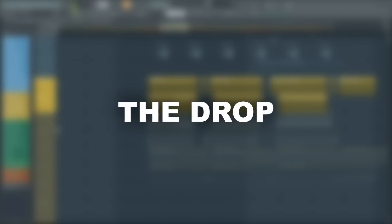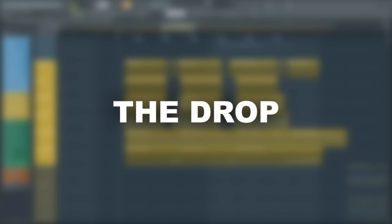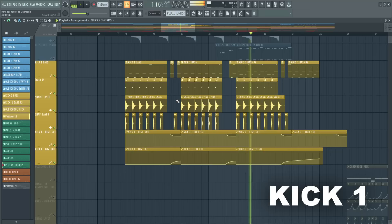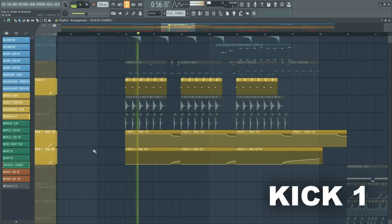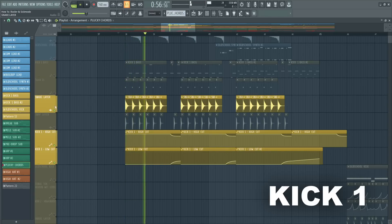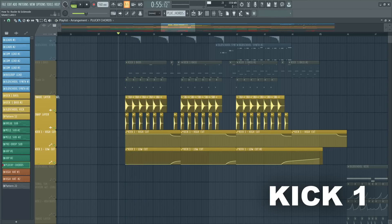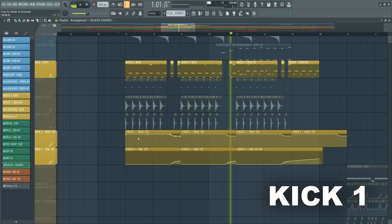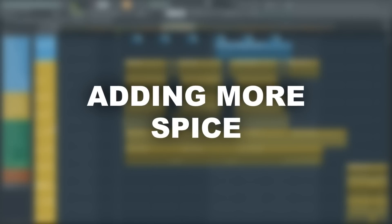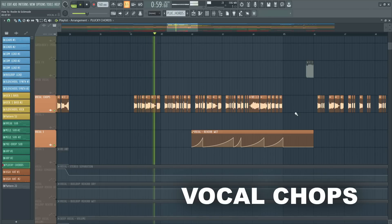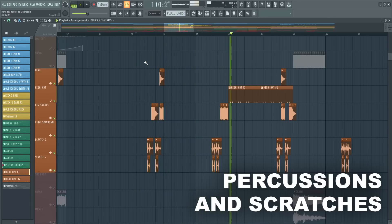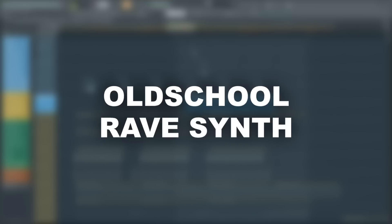Now, let's get to the part you all came here for. Let's get to the drop and directly start with the kick breakdowns. This is our first kick. To spice up the drop, chop up the vocal, and add some percussion and scratches here and there. I also added an old school rave synth.